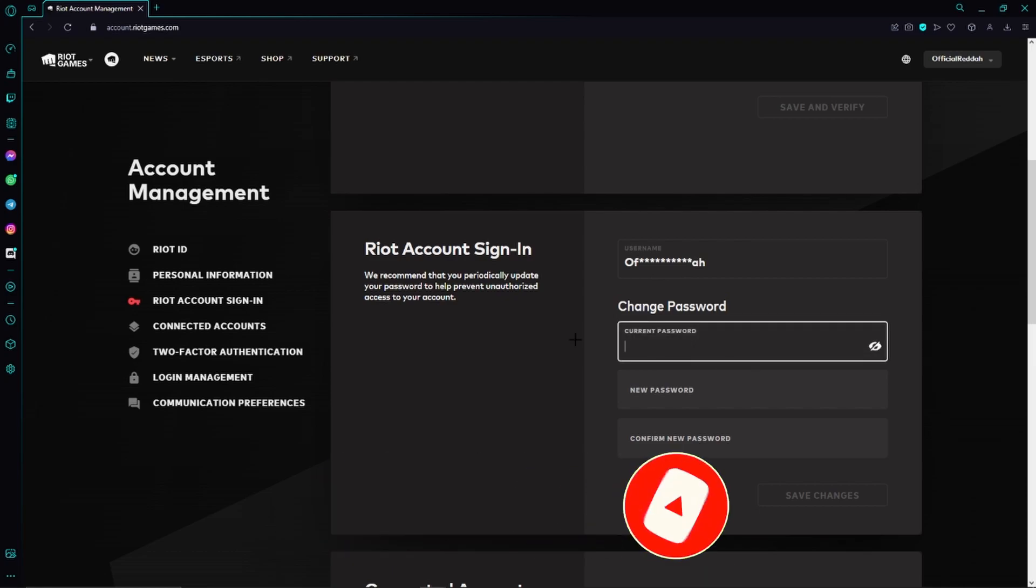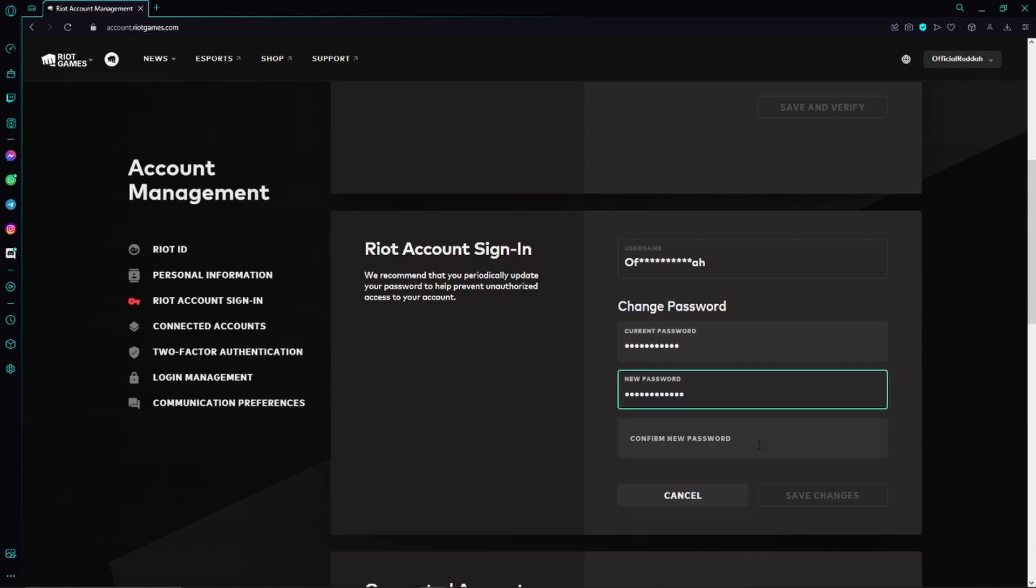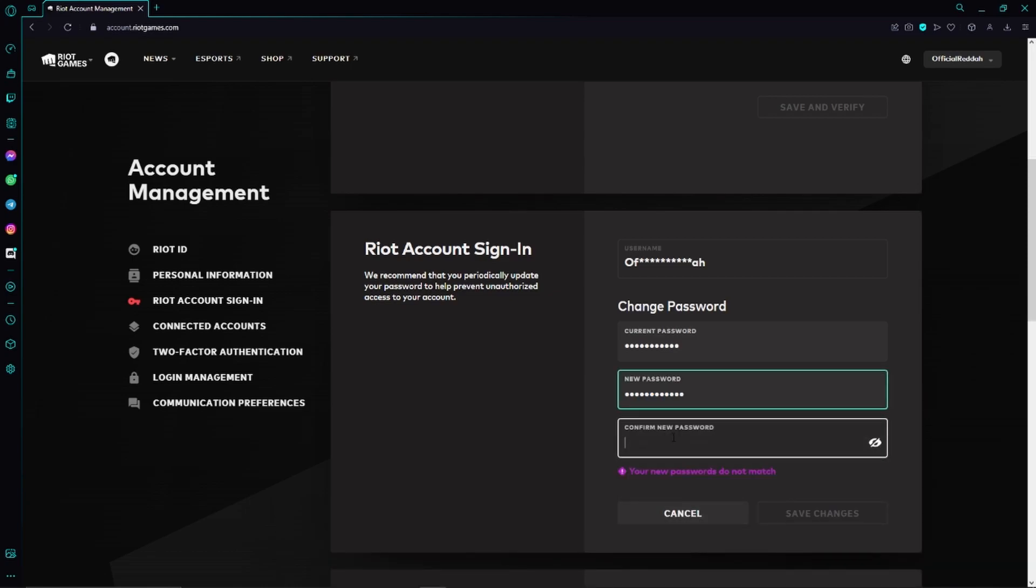That means we first have to enter our current password in order to authorize. Now we can also enter our new password right here. Just enter your new password. You can see the conditions you have to follow, and then you have to confirm your password right here again.